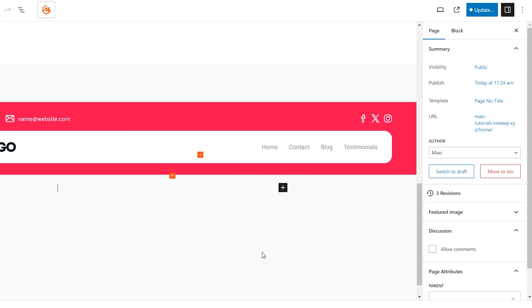Today, we'll learn how to add and manage sub-menus, also known as drop-down menus, in your WordPress navigation using Gutenberg.